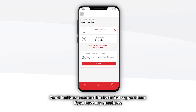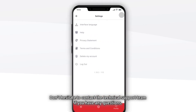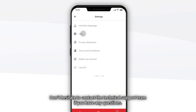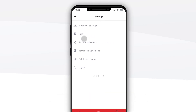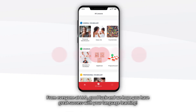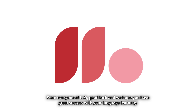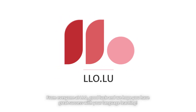Don't hesitate to contact the technical support team if you have any questions. From everyone at LLO, good luck and we hope you have great success with your language learning.